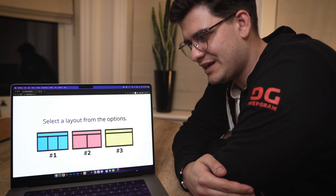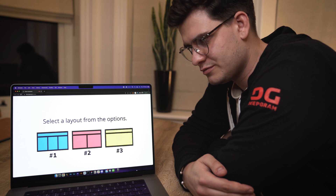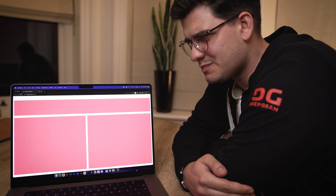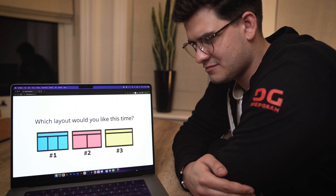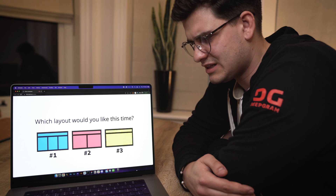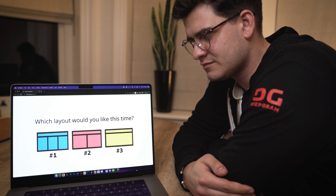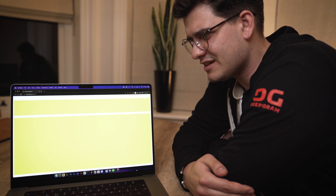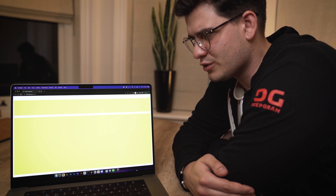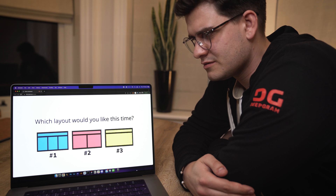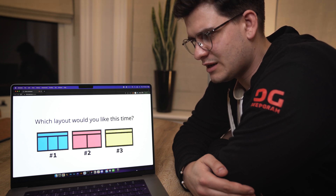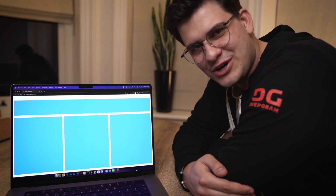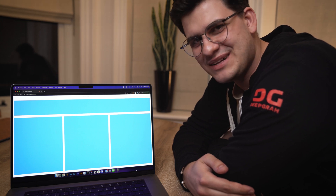How about we go for layout number two? 'Awesome choice.' Actually, Jonathan, let's pick something different. 'Which layout would you like this time?' How about layout number three? 'Fantastic choice.' No wait, let's pick something different — this is too simple. 'Which layout would you like this time?' Let's go for number one. 'Great choice.' And there you go ladies and gentlemen — the amount of possibilities you can achieve with speech recognition.